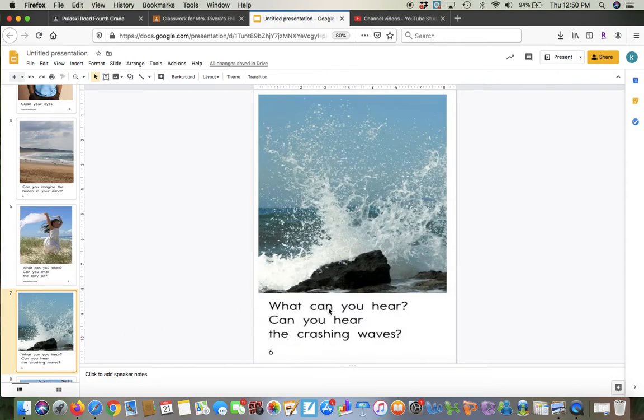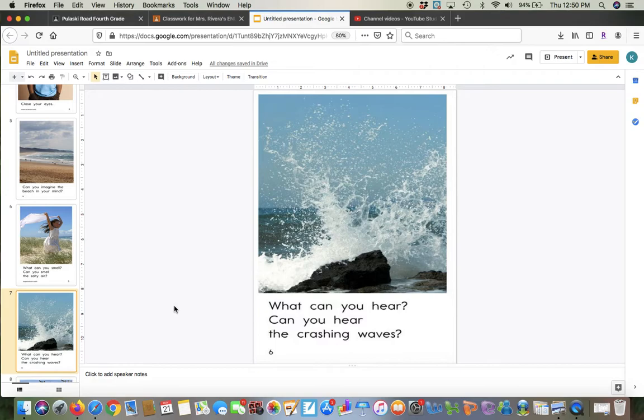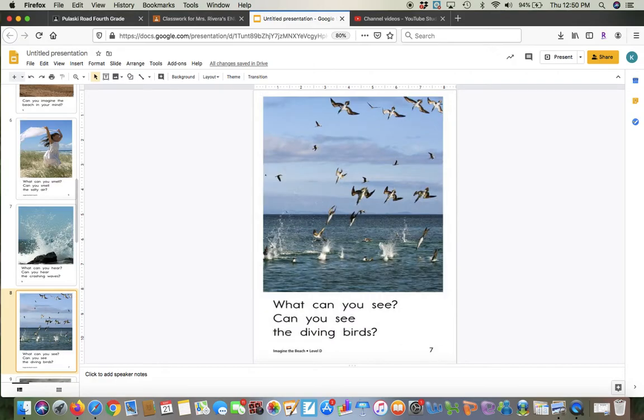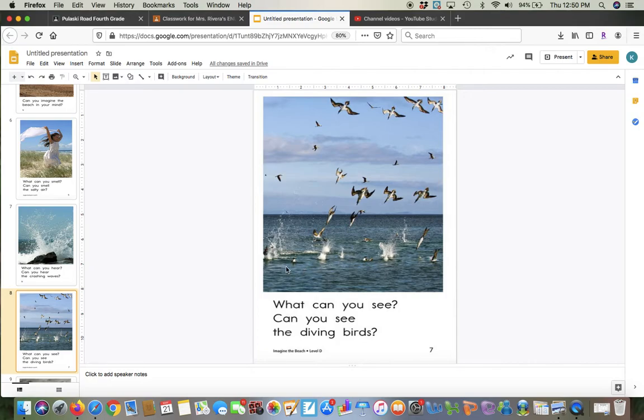What can you smell? Can you smell the salty air? Now remember, the water, the ocean has salt in it. It's salt water. So sometimes you can smell it in the air. What can you hear? Can you hear the crashing waves?